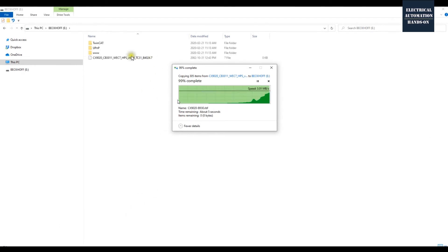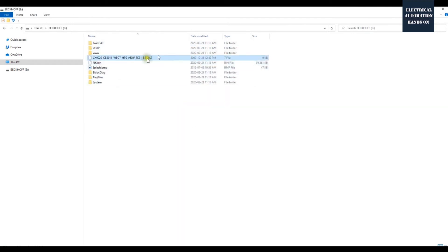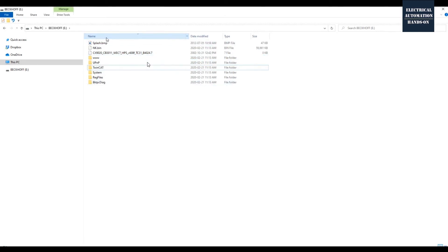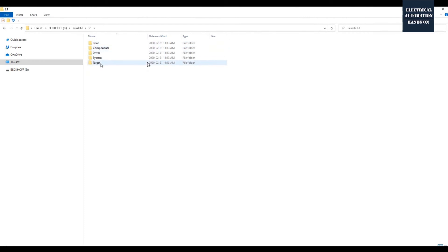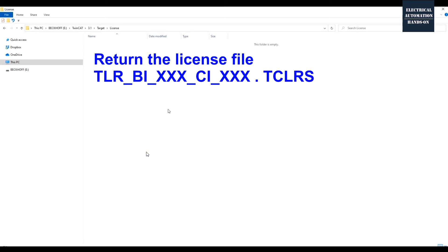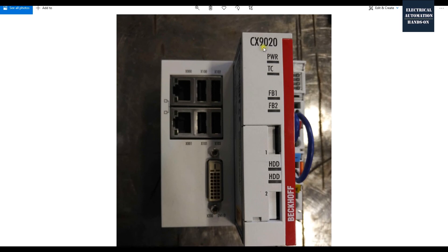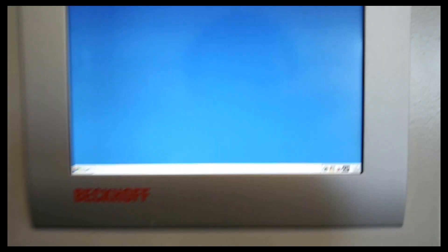Double-check that the version you copied to the micro SD is version 4024, the latest version. Then go back to the TwinCAT 3.1 target license folder and copy your backup license file back to the micro SD. Close the window and unplug the micro SD. Insert the card back into the controller — make sure to use slot number one, which is the system slot. Then connect power to the controller, and optionally connect the HMI screen so you can monitor the status and verify the firmware version after the upgrade.